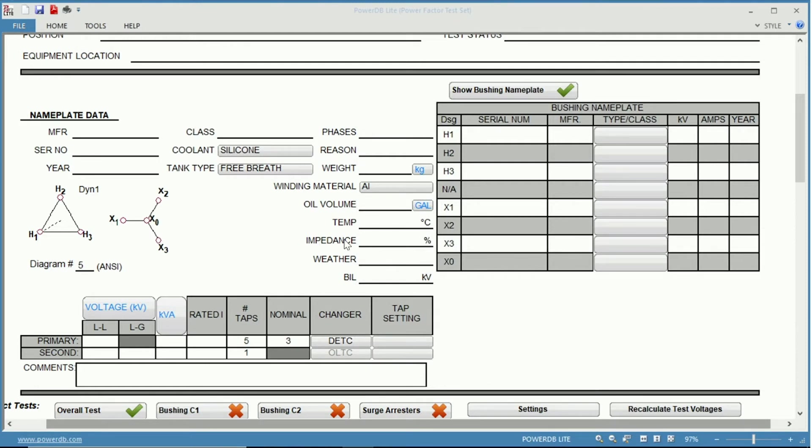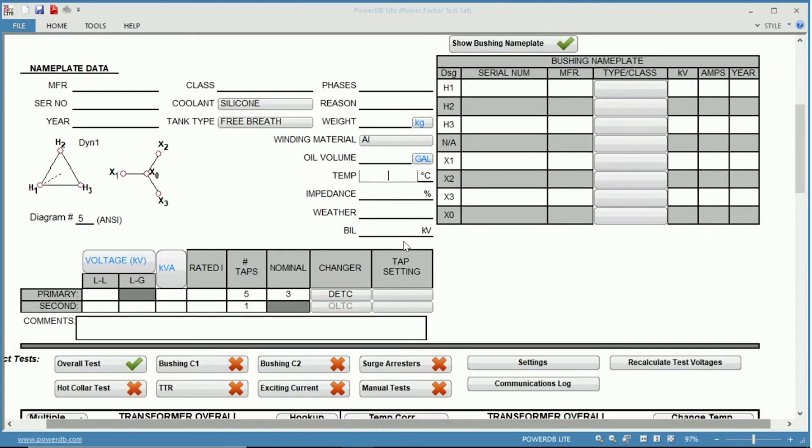Another important field is oil temperature. Oil temperature is very important because that changes the temperature correction factor. So it is very important to note the temperature of the oil when testing.